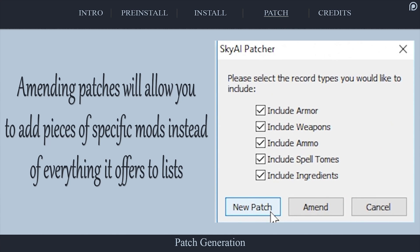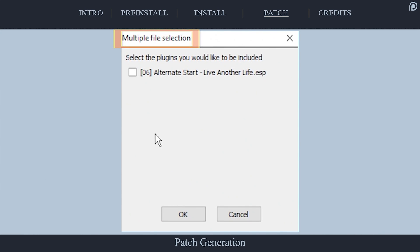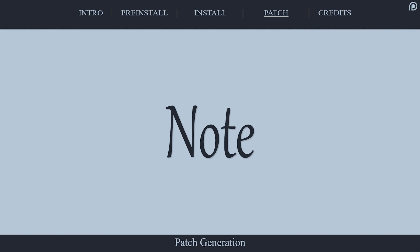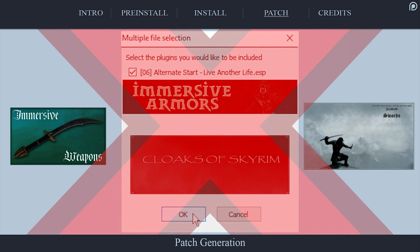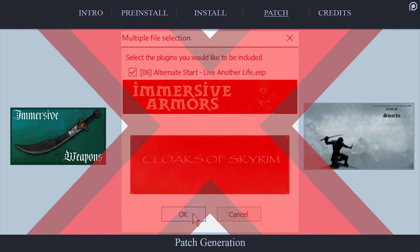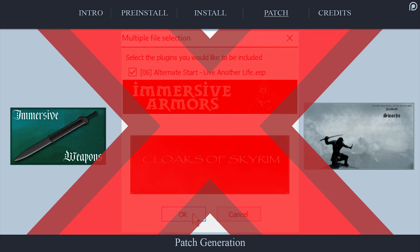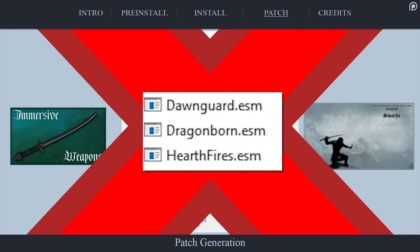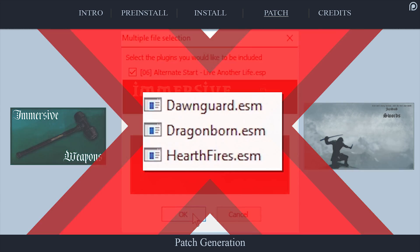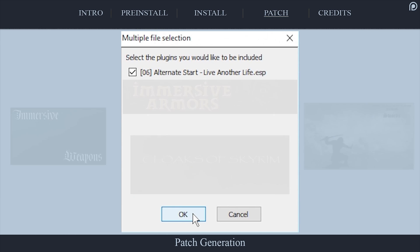Selecting New Patch will both generate a new patch and erase the previous SkyAI Patch if one was created. Selecting Amend will add records to your existing patch if one already exists. At the Multiple File Selection window that has opened, select which mods to include in SkyAI. It is fine to include mods that don't add items to SkyAI. If a mod does not provide a new item to the game and you include it, there is no harm, no foul. Doing so won't affect anything whatsoever. However, what you do not want to activate here are mods like Immersive Armors, Jace's Swords, Cloaks of Skyrim, and other mods that already have their items distributed throughout the game. This also means that you do not want to include the official game content. To reiterate, mods that add a large number of items to the game that already have their own level lists in place should not be included in SkyAI.